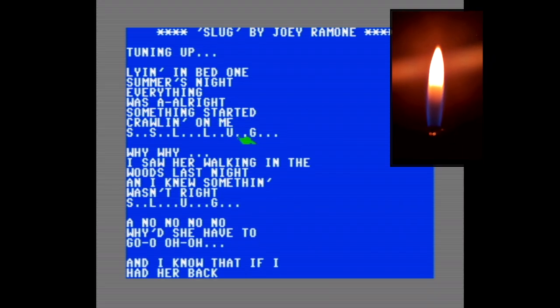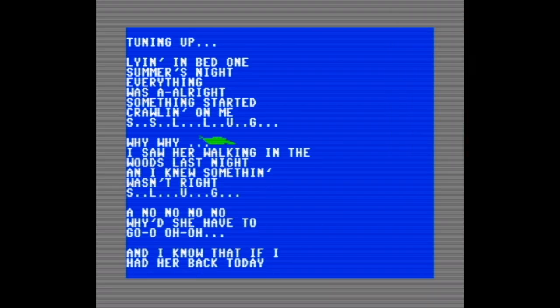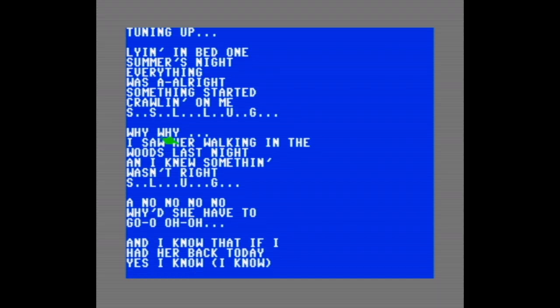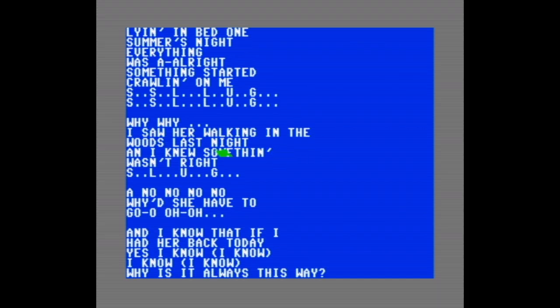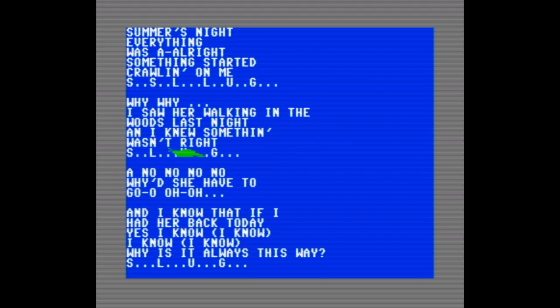The program runs and plays the song Slug on the Commodore 64.